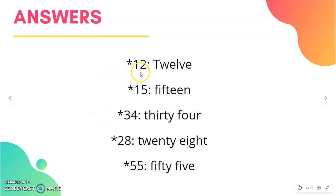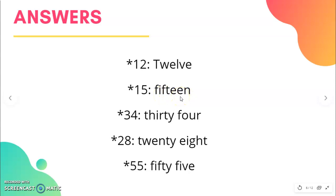The first number we had was 12. Here we have 15. Here we have 15:30. Then the next number is 34. Here I have 28. And here I have 50, so we have 55.